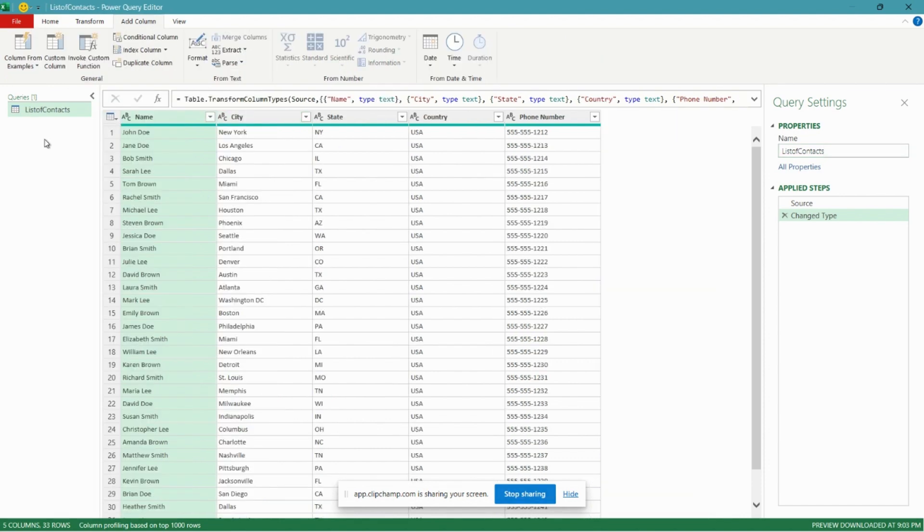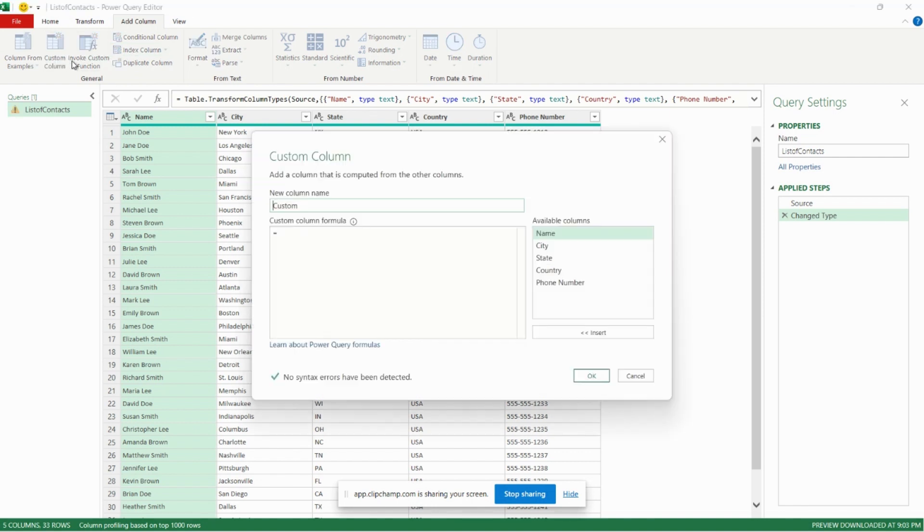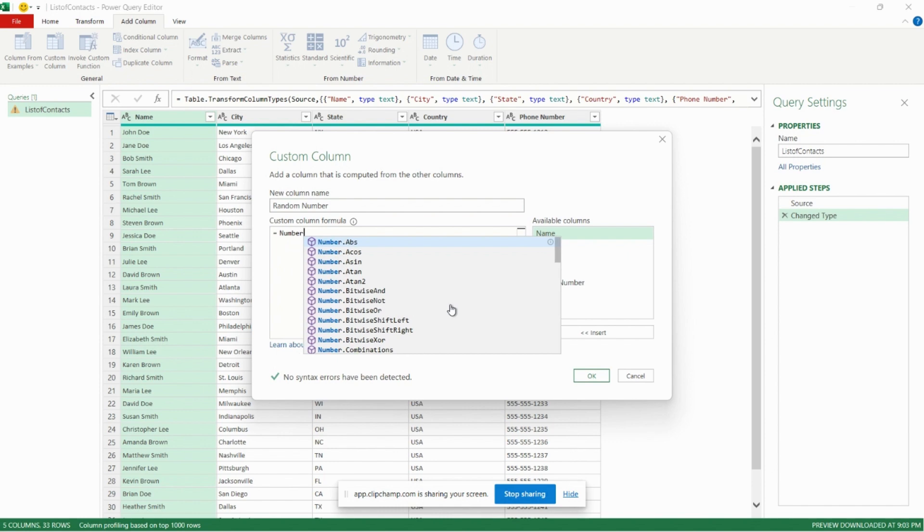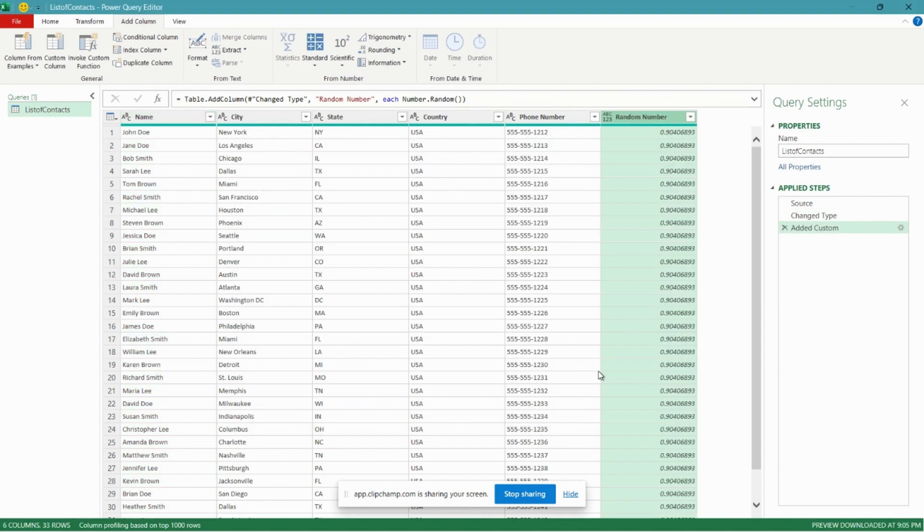And now we can proceed with building our automated randomizer. So the first thing that we're going to do is add a custom column to our table with a random number. So to do that, we're going to go over to the Add Column pane here in our ribbon, and we'll click Custom Column. We'll give our column a name, Random Number, and the formula we're going to enter here is Number.Random.